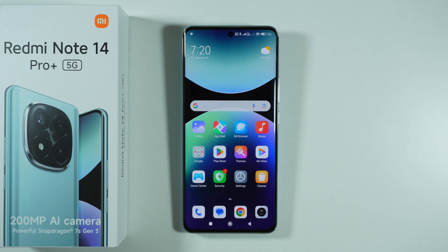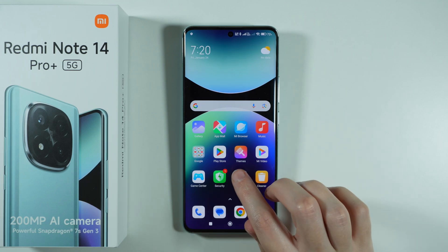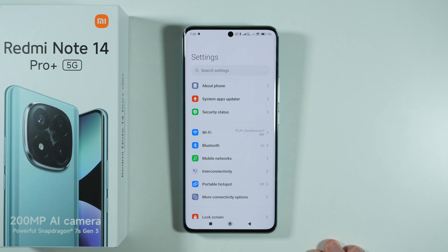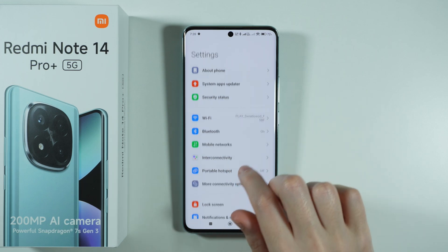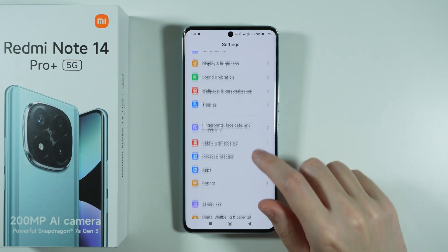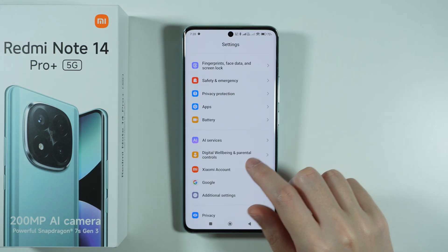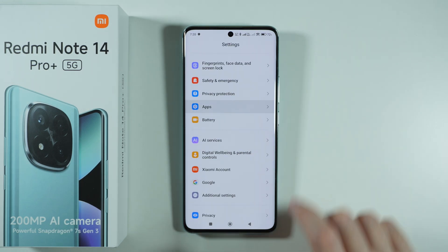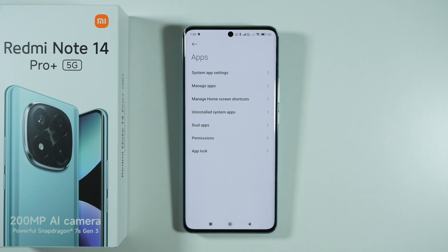To duplicate WhatsApp on Redmi Note 14 Pro Plus 5G, we need to go to the settings. Then in the settings, we need to scroll down until we find the apps option and then go there.